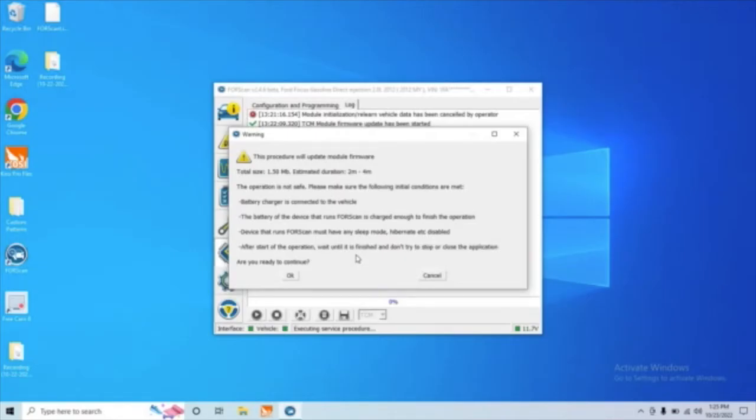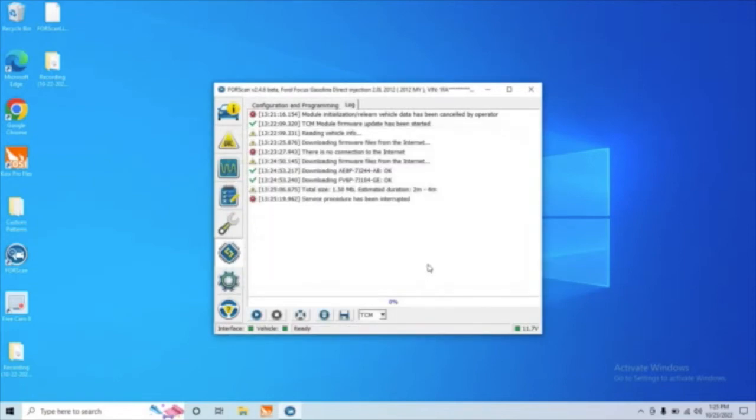All right, and now that we've done that, we can go ahead and pop out of here. We've gotten everything that we needed. Again, you want to make sure you save that page that had the information for the TCM on it so that you can make sure it matches when you install the new one.